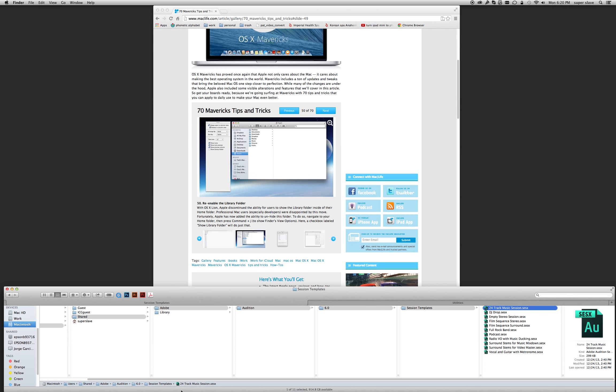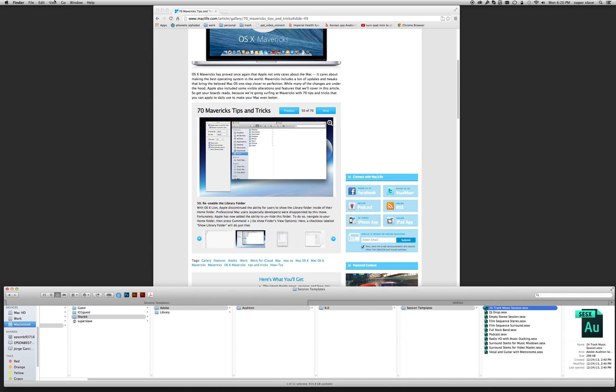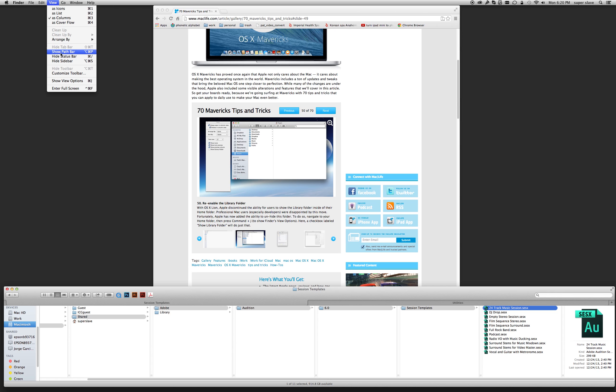For it to appear, I'm pressing Command Option P in the Finder, or you go to View and show it. And once you show it, it gives you the option to hide it. So I'm just going to hide it right now, and I'm going to show it again.